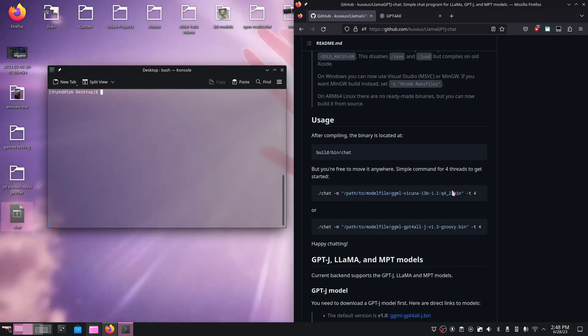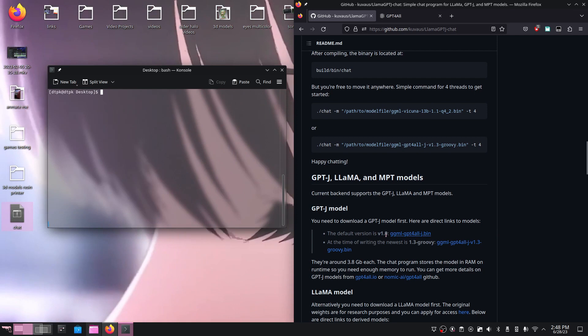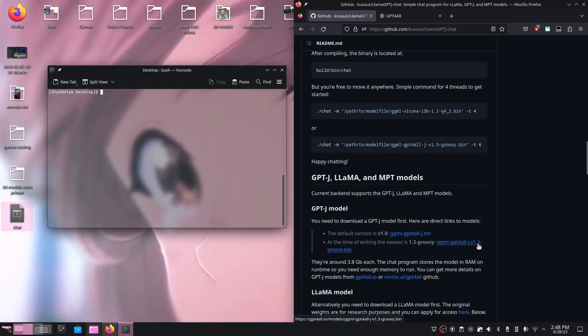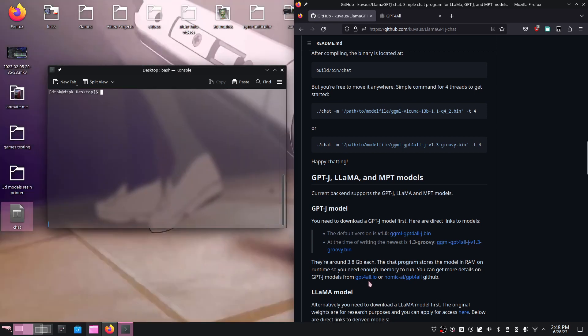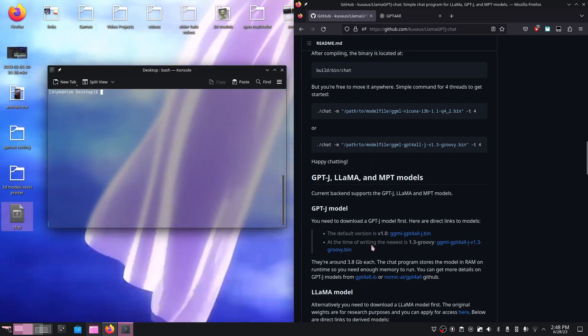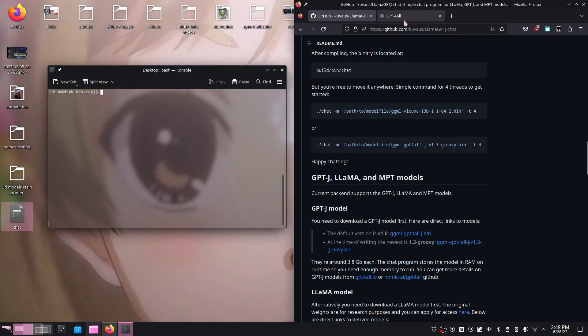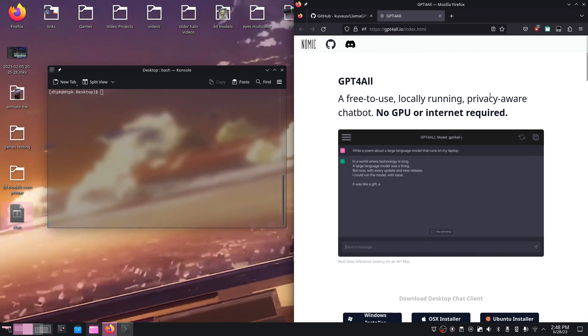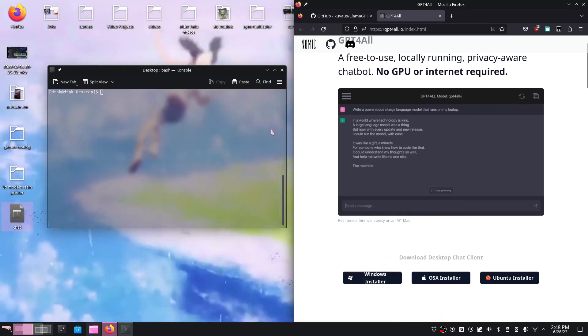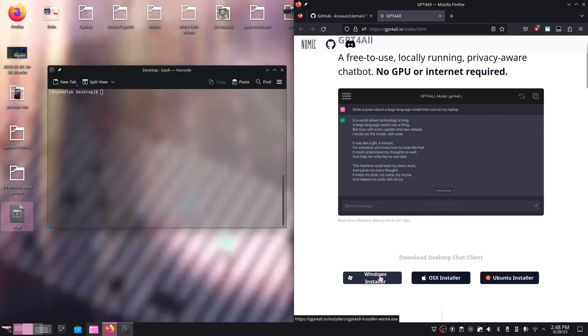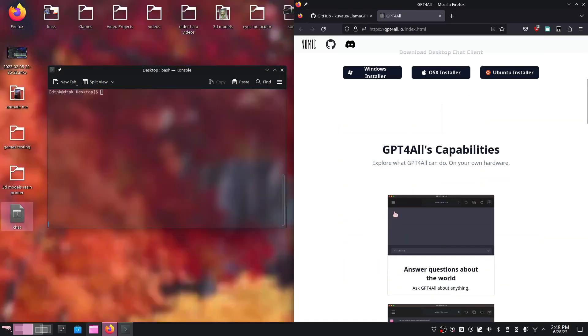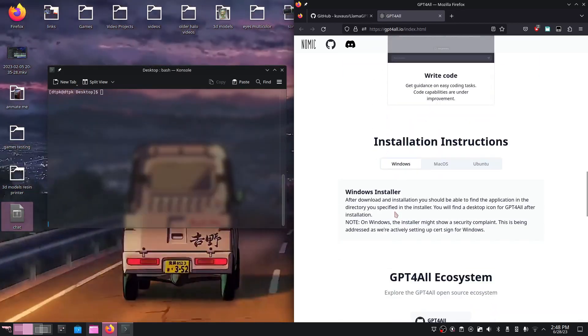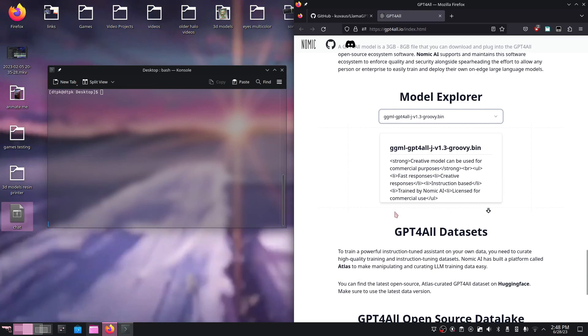The GitHub page references a few models. You can download the ones they have available, or you can navigate to this website called gpt4all.io. This will have more free available bins that you can use and run. If we go to that website, this offers a Windows download, so if you don't want to do what we did on Linux, you can just download an installer on Windows.